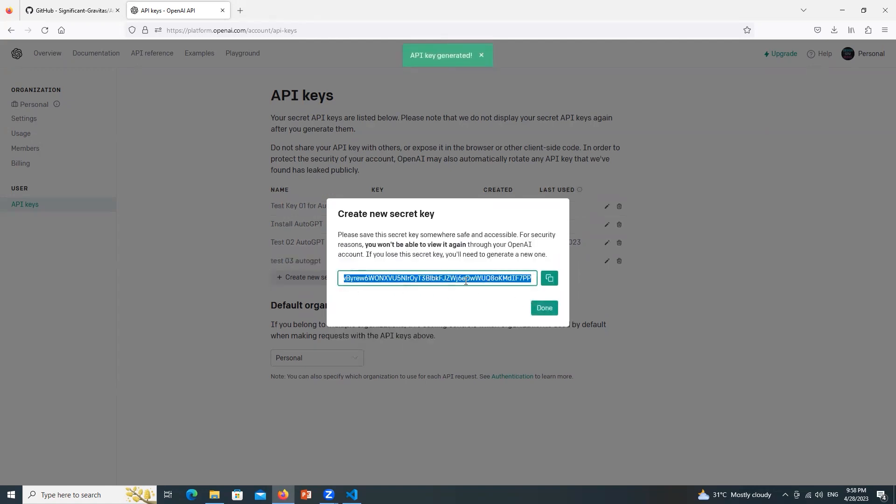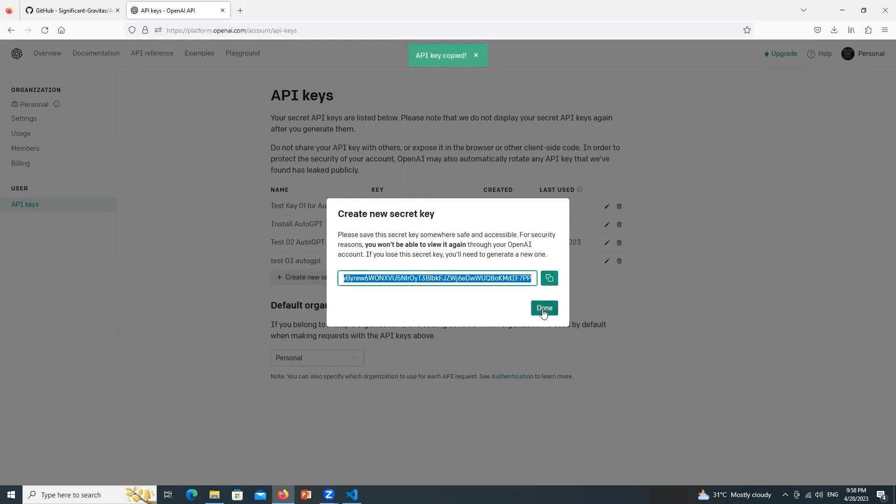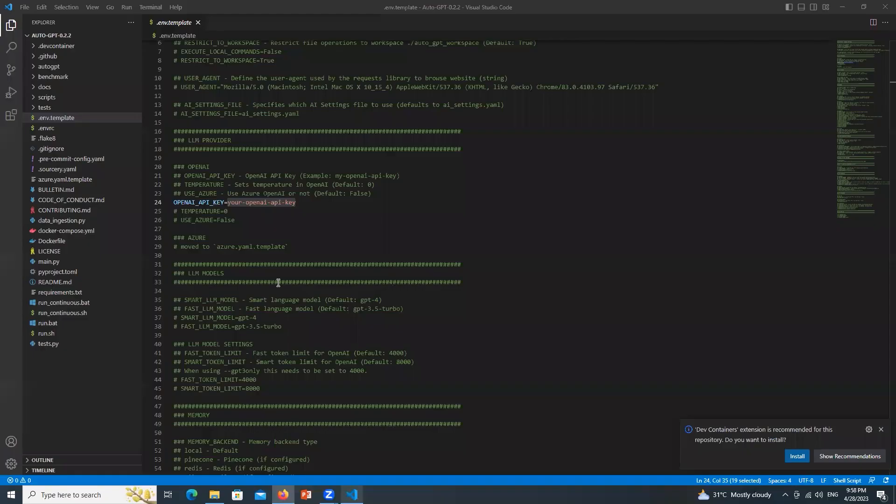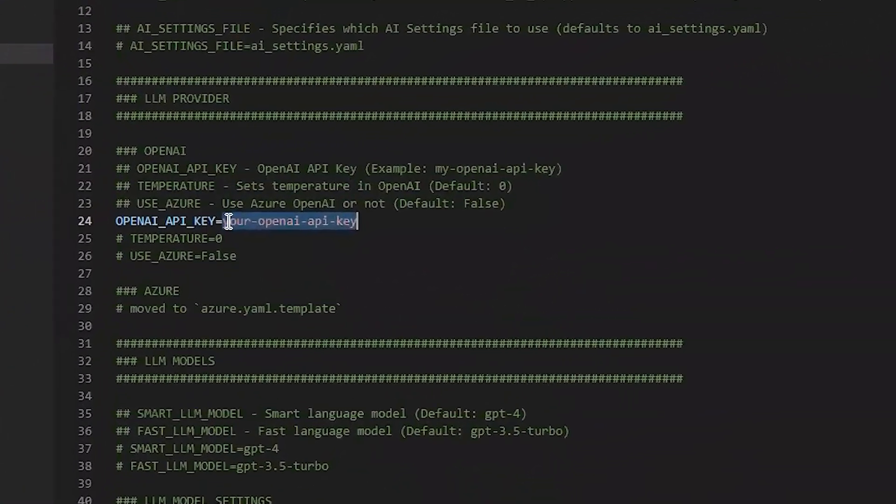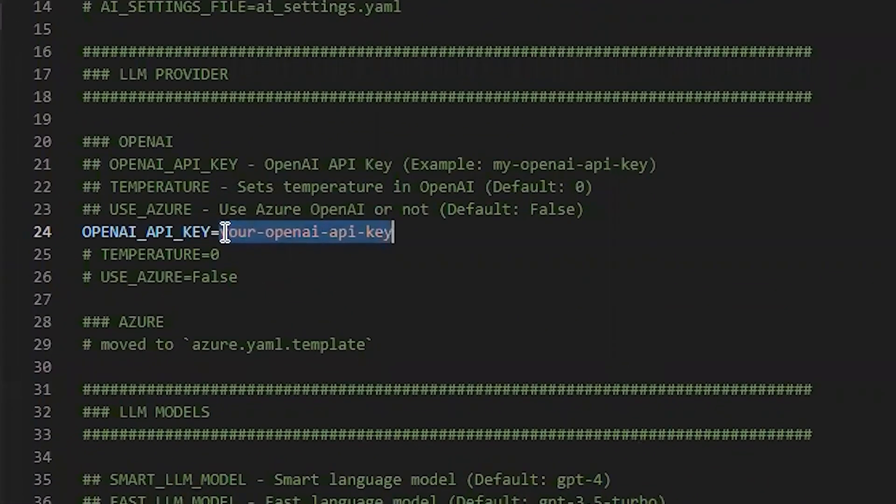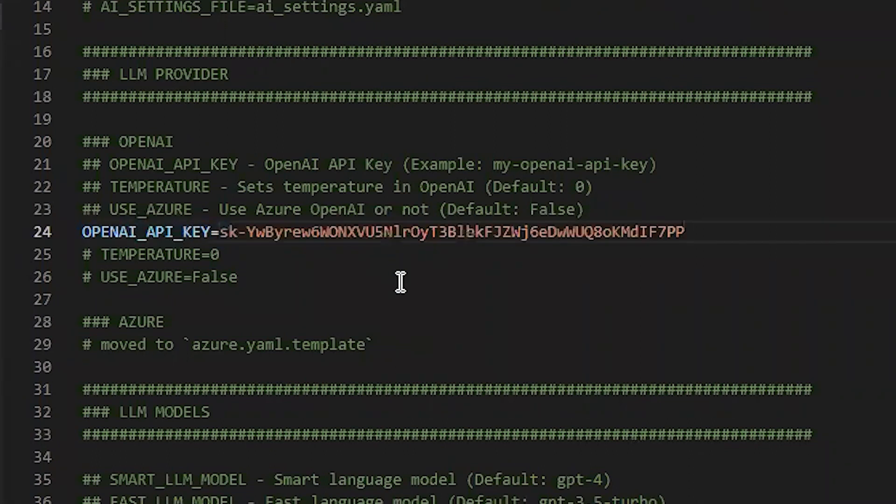So the key is created. Here it is written that API key is generated. Click over here on this rectangular boxes and it will be copied. Click on done. Come back to VS Code and paste the key over here. Press Ctrl V.